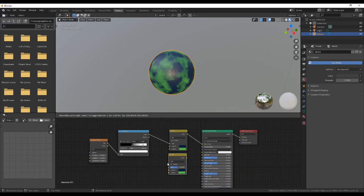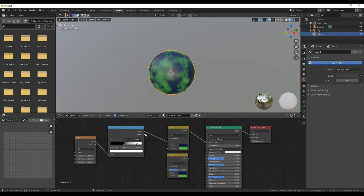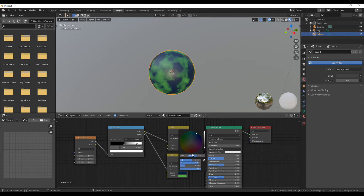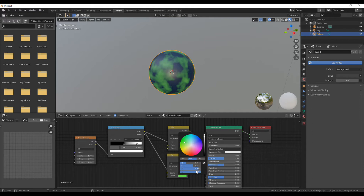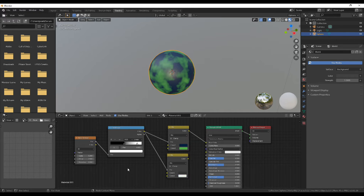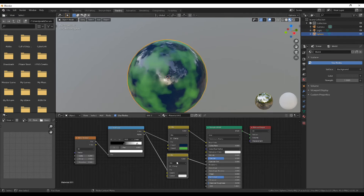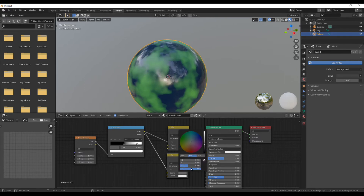Copy the MixRGB and use the color ramp as a FAC again. This is going to be for the roughness, so change the saturation to zero on each color and make the top color a bit darker and the bottom color a bit brighter. Plug the color into roughness and then be happy with the choices you made, unless you want to make a few adjustments.